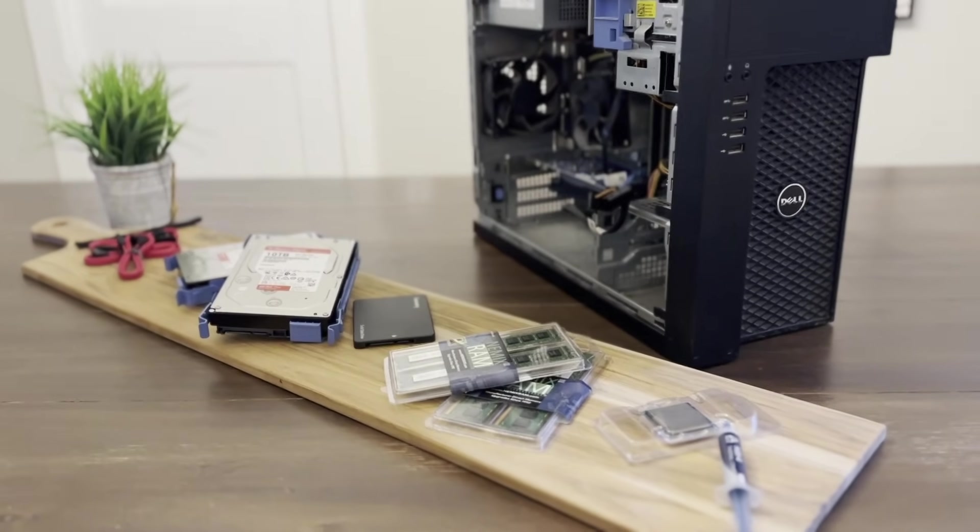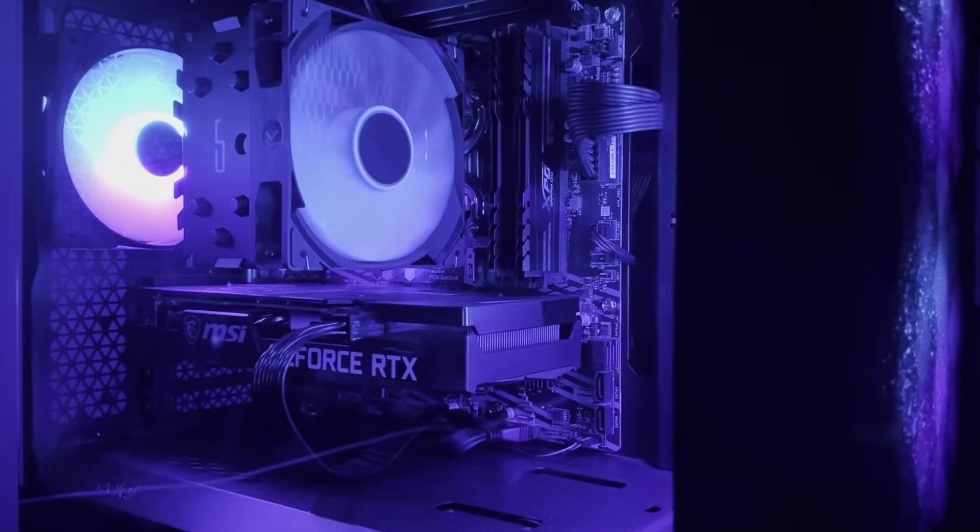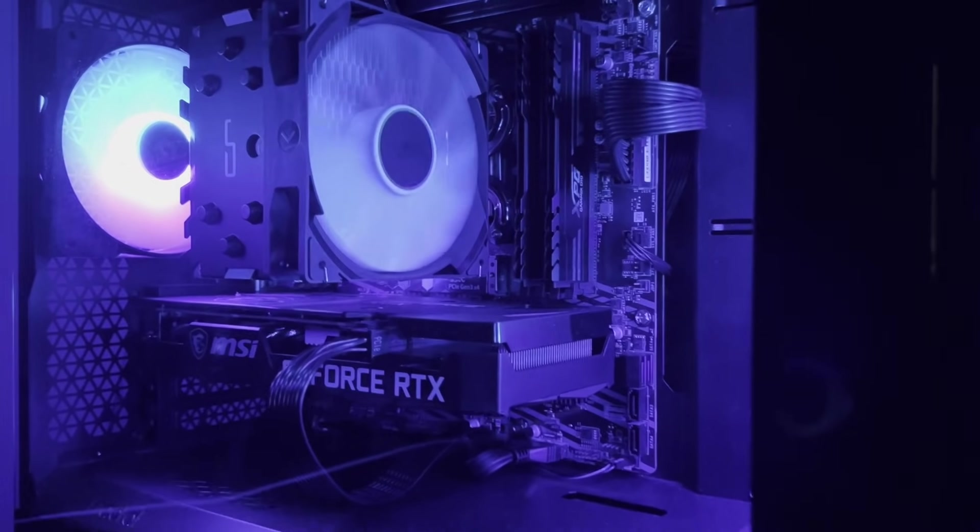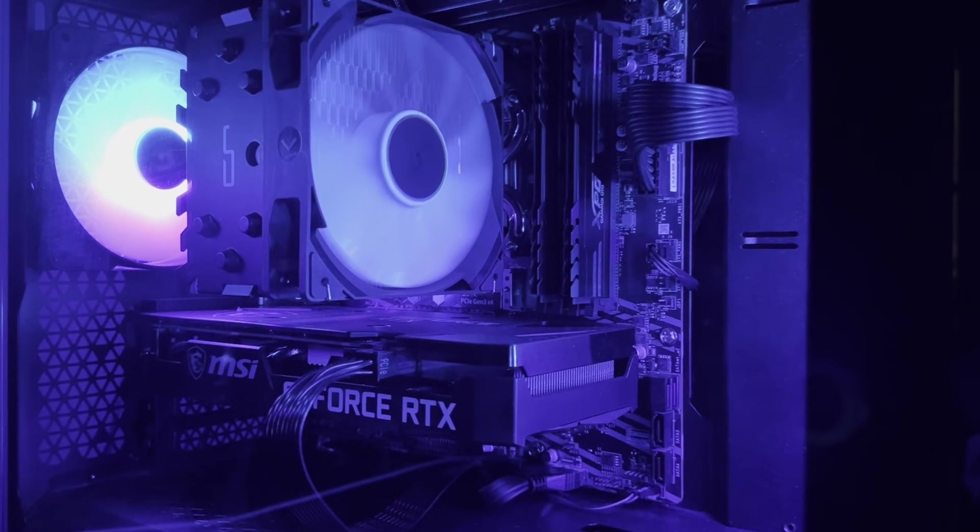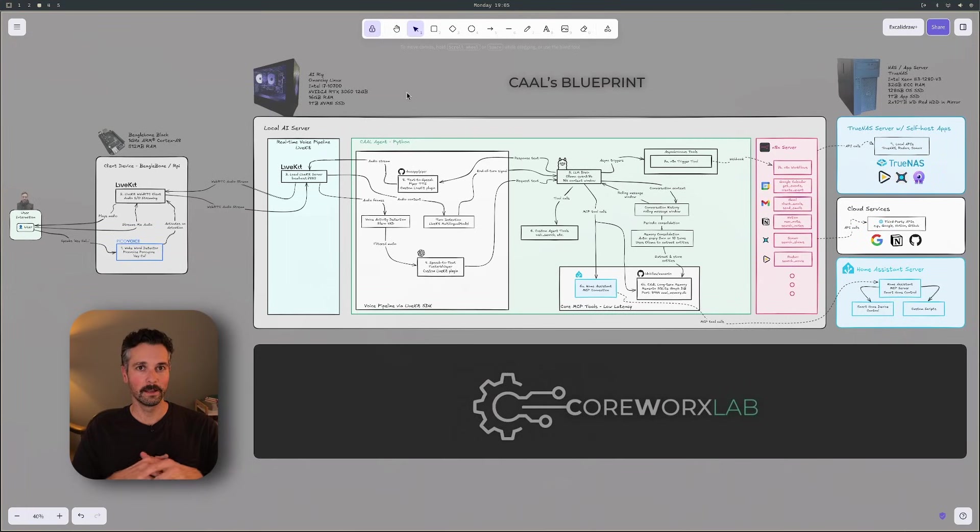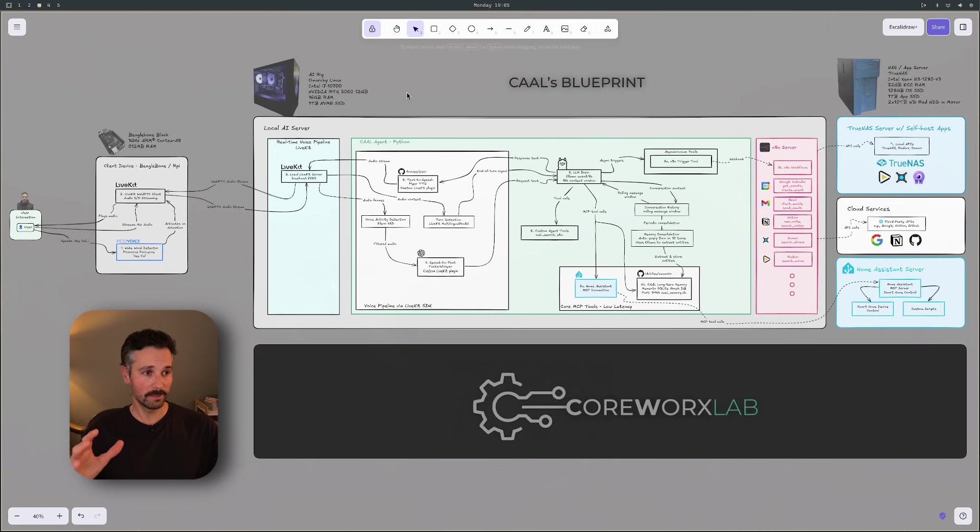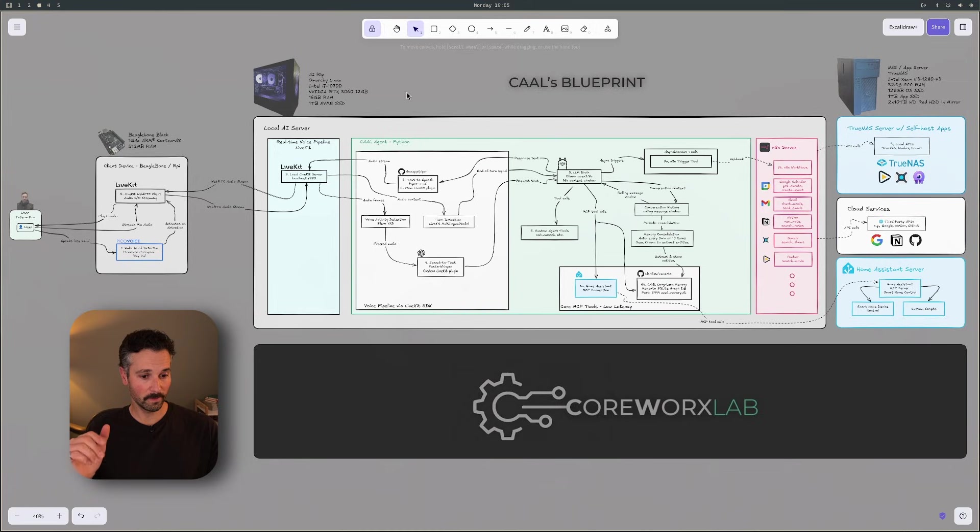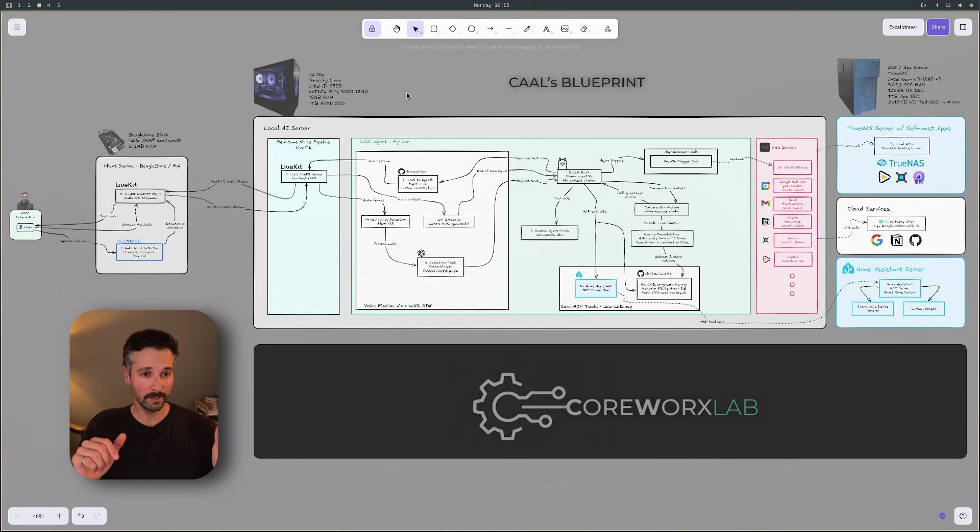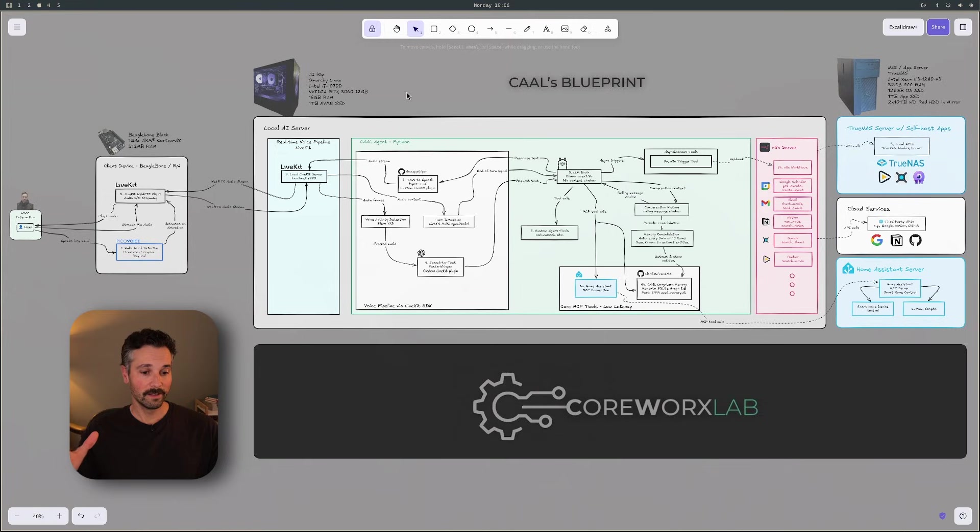For the past few weeks now, you've seen me build different parts of this architecture from the NAS build with the self-hosted apps and then the AI server. And now I'm pulling back the curtain to show the whole grand plan. This is Cal's blueprint. And what is Cal? Cal is my Jarvis. And this diagram is the master plan. This shows everything from the wake word to the local LLM running on the AI server to the self-hosted apps running on TrueNAS. And this is all working together as a single cohesive assistant.